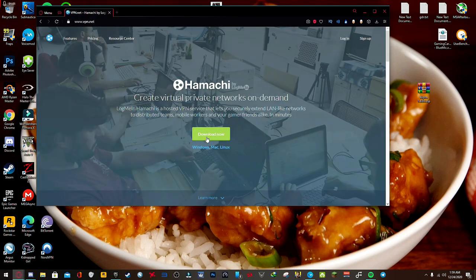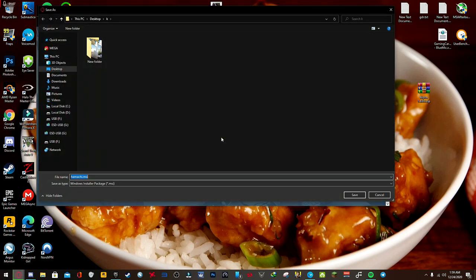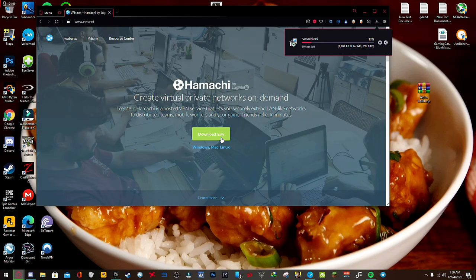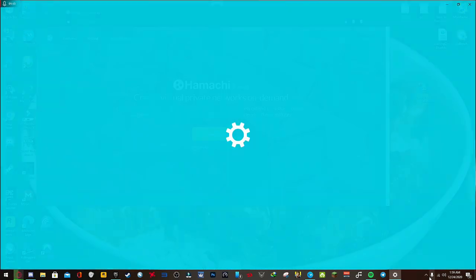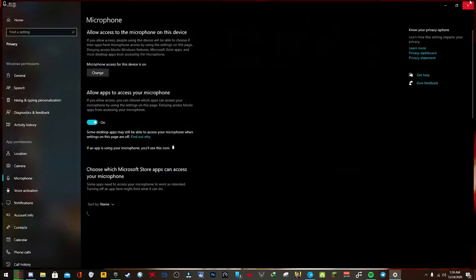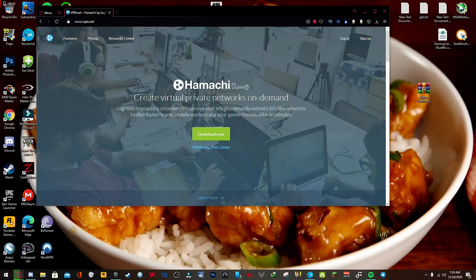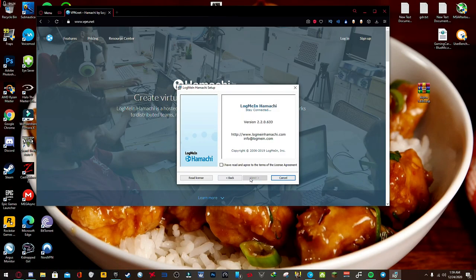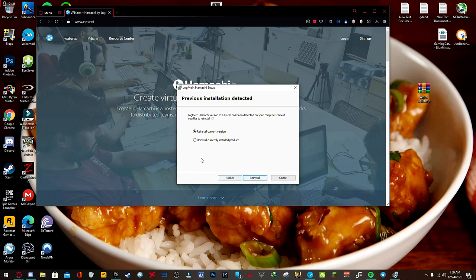There's going to be software called Hamachi. You're going to need it to play with your friends. I already have it, but I'm just going to show you what the installation is like. Go ahead and do that. It's going to say reinstall, but it should say install for you.